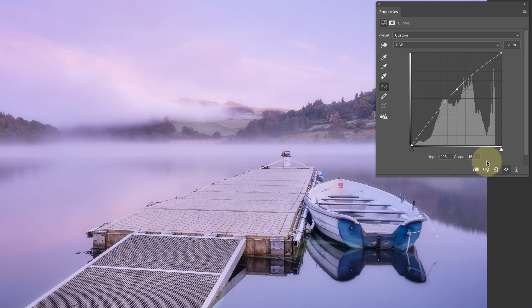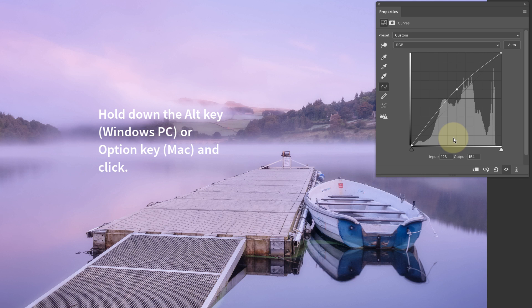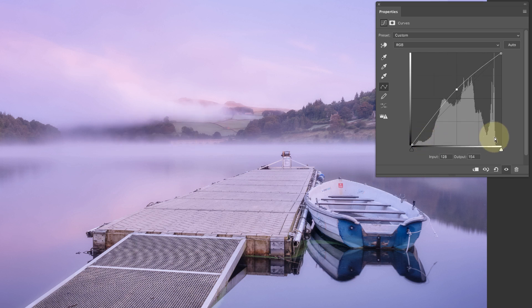One thing I should mention: you've probably seen lots of little squares on my curve background, whereas you may be looking at a curves adjustment that has only four squares. If you hold down your Alt key or Option key and click on the grid, you can toggle it between four squares and ten squares. I prefer ten squares because it gives a better understanding of how far you've moved something.